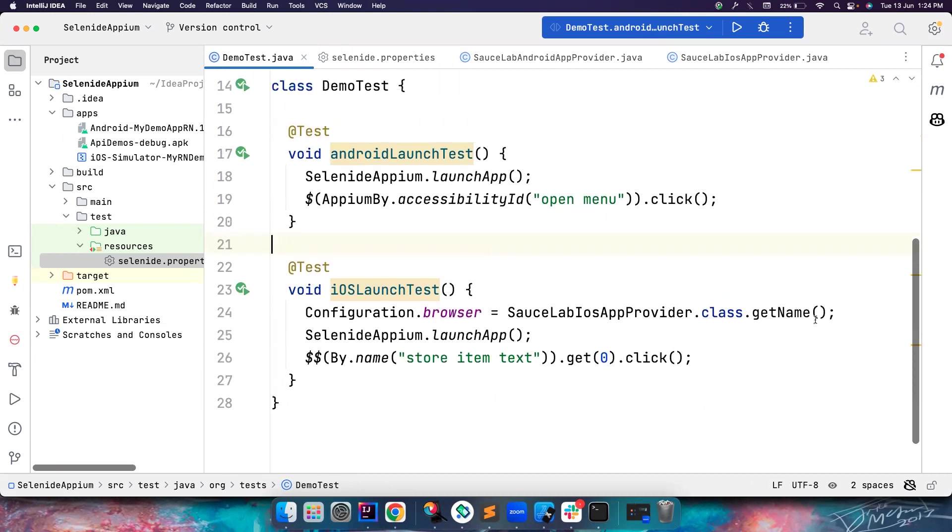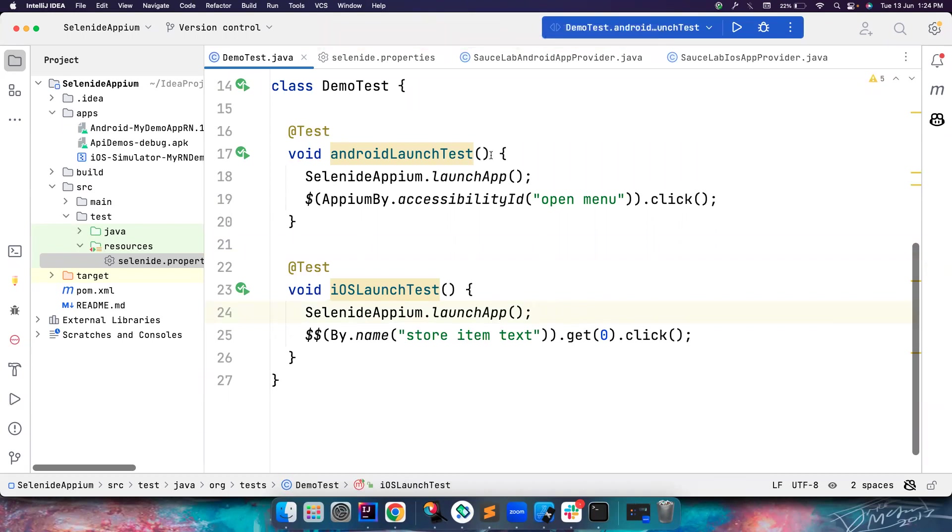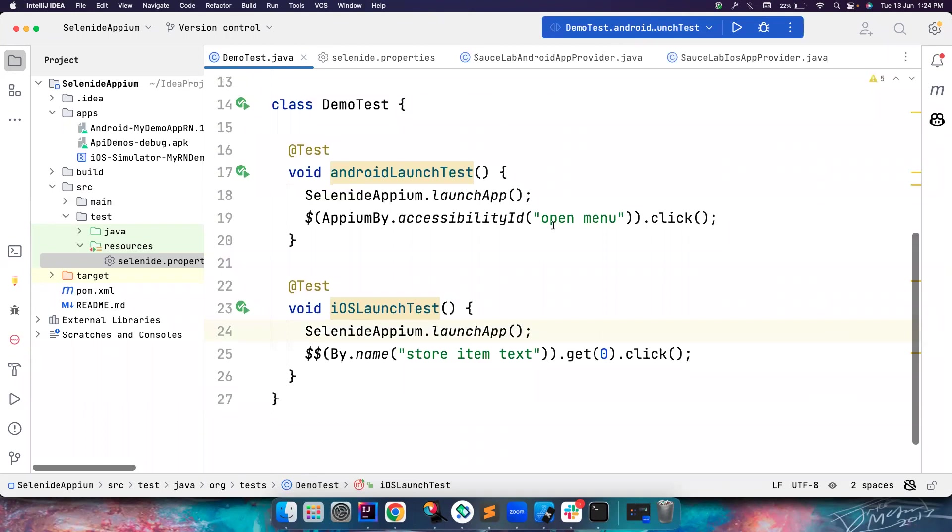This is how we can launch the app in iOS using Selenide Appium. Look at the amount of code that we write. It is very, very simple. That's why I highly recommend using Selenide Appium. I'll cover all the important features in the coming videos. Please do subscribe and share it with your friends. I'll see you guys in another great video. Until then, goodbye.